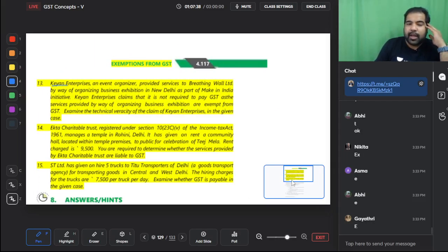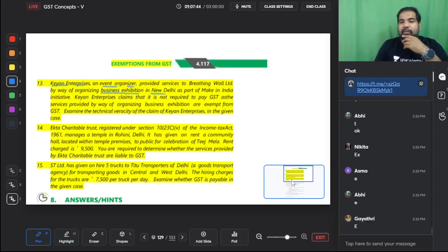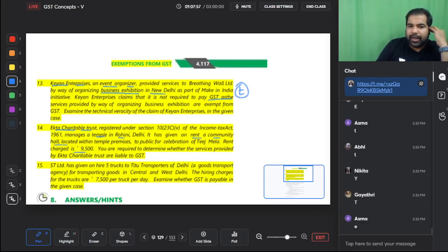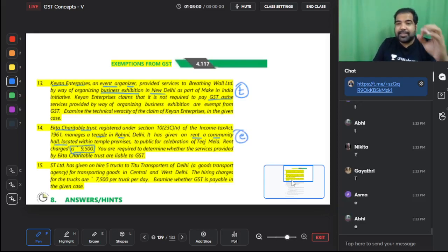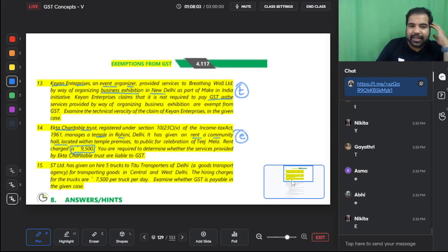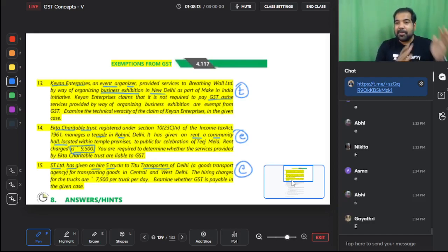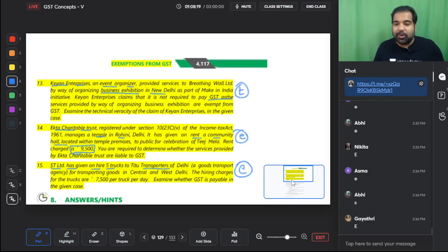Team manager Purva acts for Indian Sports Authority (a recognized sporting body) in a tennis tournament organized by a multinational company — taxable, because the organizer is not a recognized sporting body. Business exhibition organized in New Delhi by an event organizer — taxable; only foreign exhibitions are exempt. Ekta Charitable Trust renting a community hall at ₹9,500 — exempt. Five trucks given by ST Limited to a transporter (goods carriages to a goods transport agency) — completely exempt.